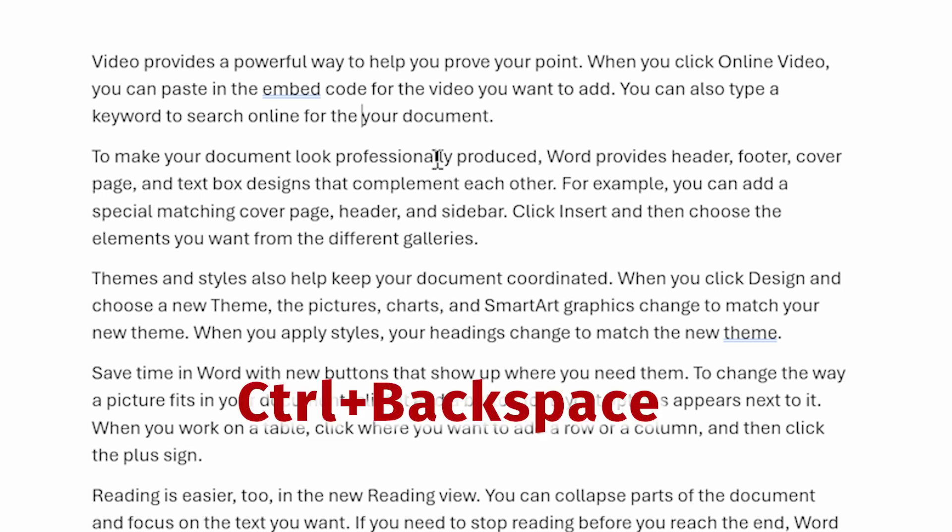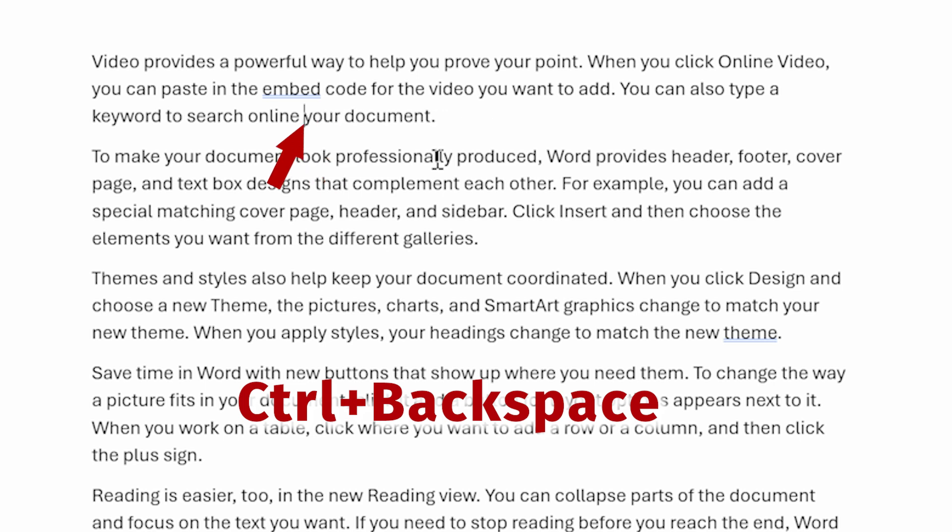And it works with backspace as well. If I hold down control and press backspace, then we go back a word at a time.